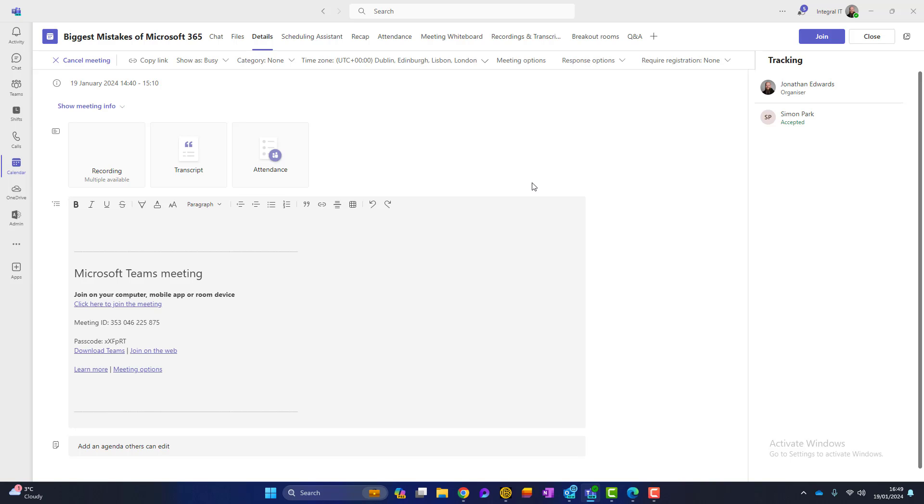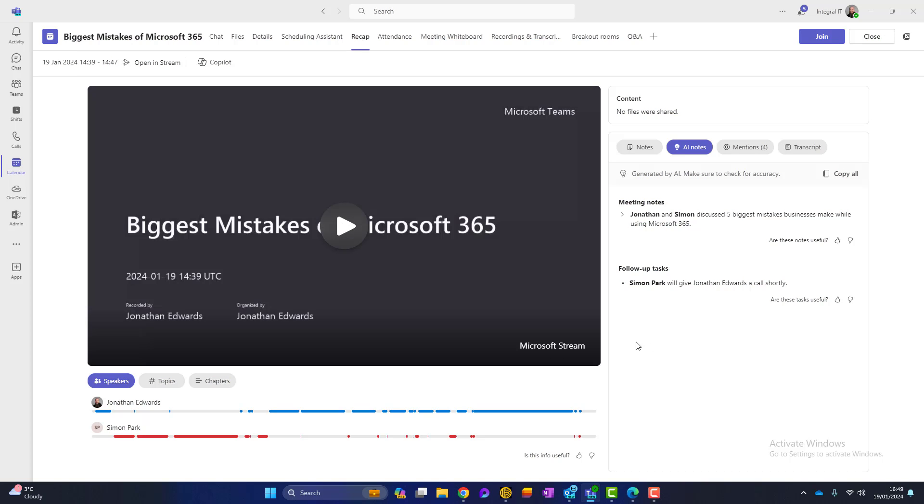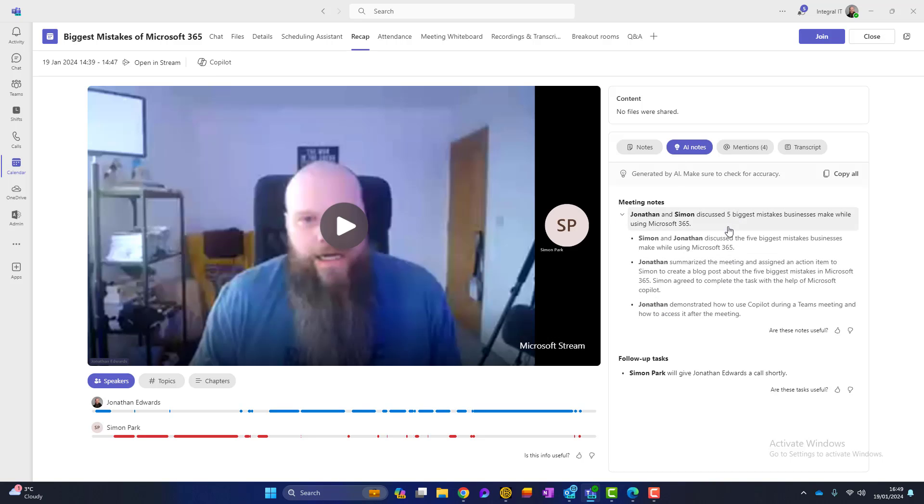Okay. So what happens if we've missed this meeting? We all miss meetings from time to time. And what do we do to make sure that we didn't miss something important? Well, I've gone into here, into the meeting, and I've now got a little recap option here. So this brings this page up here. And you can see here, look, we've got some AI notes. So we've got some meeting notes. And that's what was discussed at the meeting about the five biggest mistakes in Microsoft 365. This is fairly accurate.